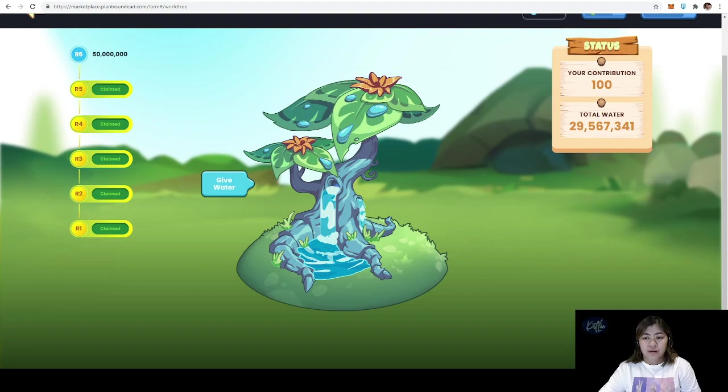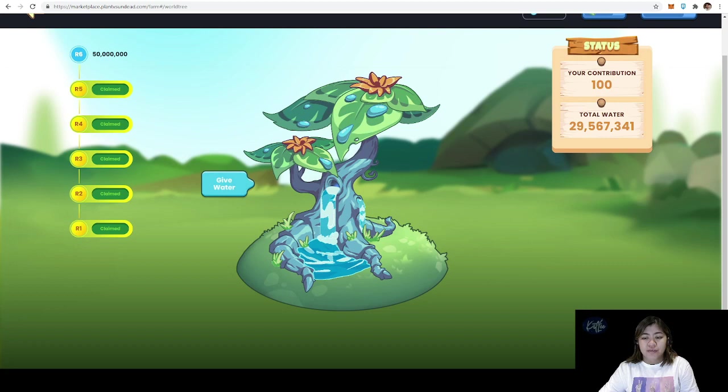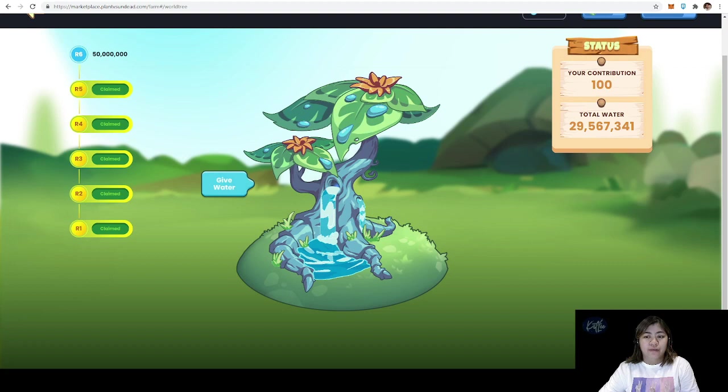As we all know, the developers of PVU are giving us a one-week boost when it comes to Farm 2.5. It means that every day, as long as we hit the 50 million total waters given to the world tree, we will get a total of six rewards which comes with a lot of saplings.